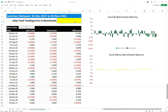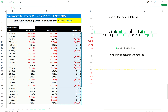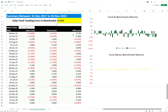To calculate the tracking error is quite simple — it's just the standard deviation of those differences. The solar fund tracking error to the benchmark is 0.55%, and this is an ex post, or realized, tracking error.